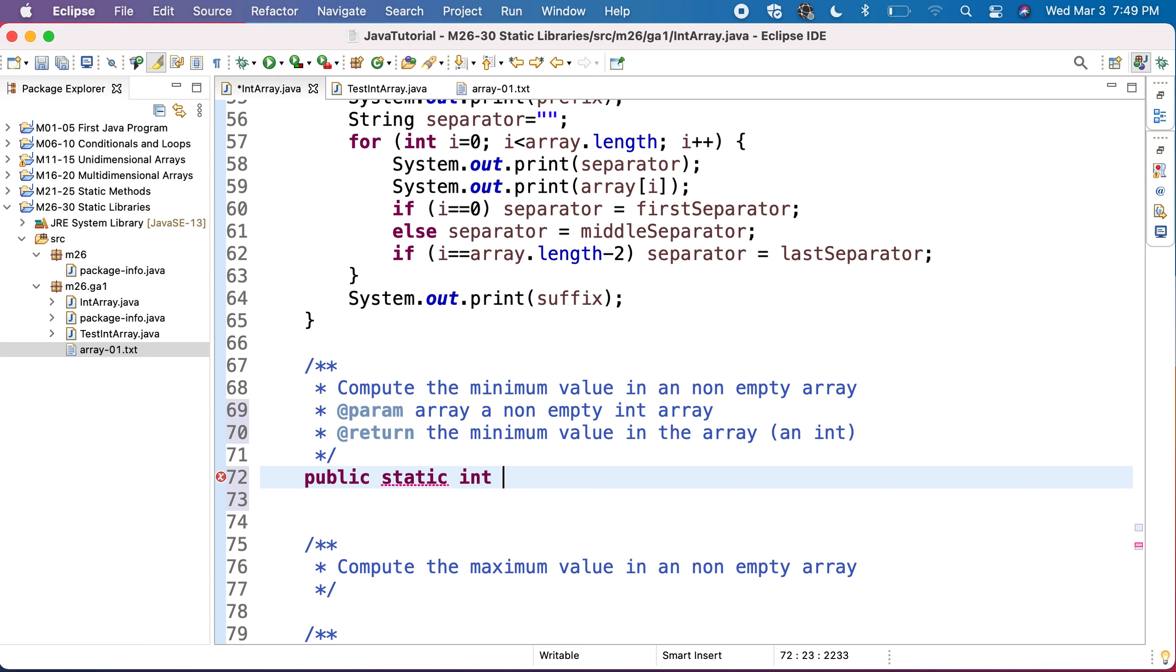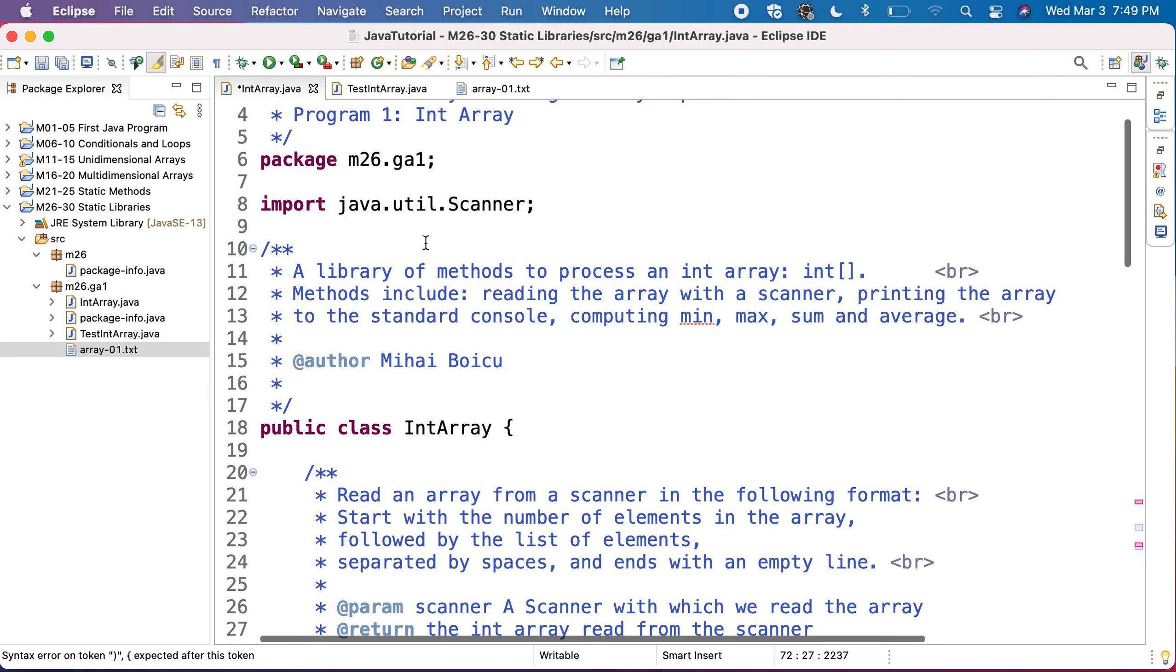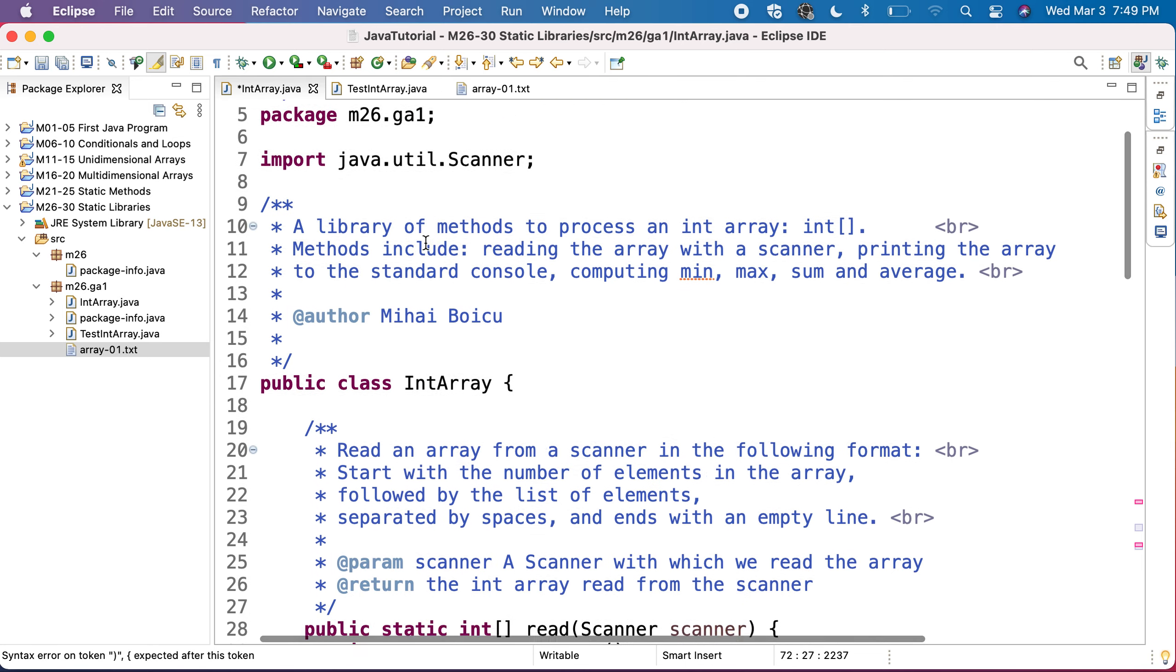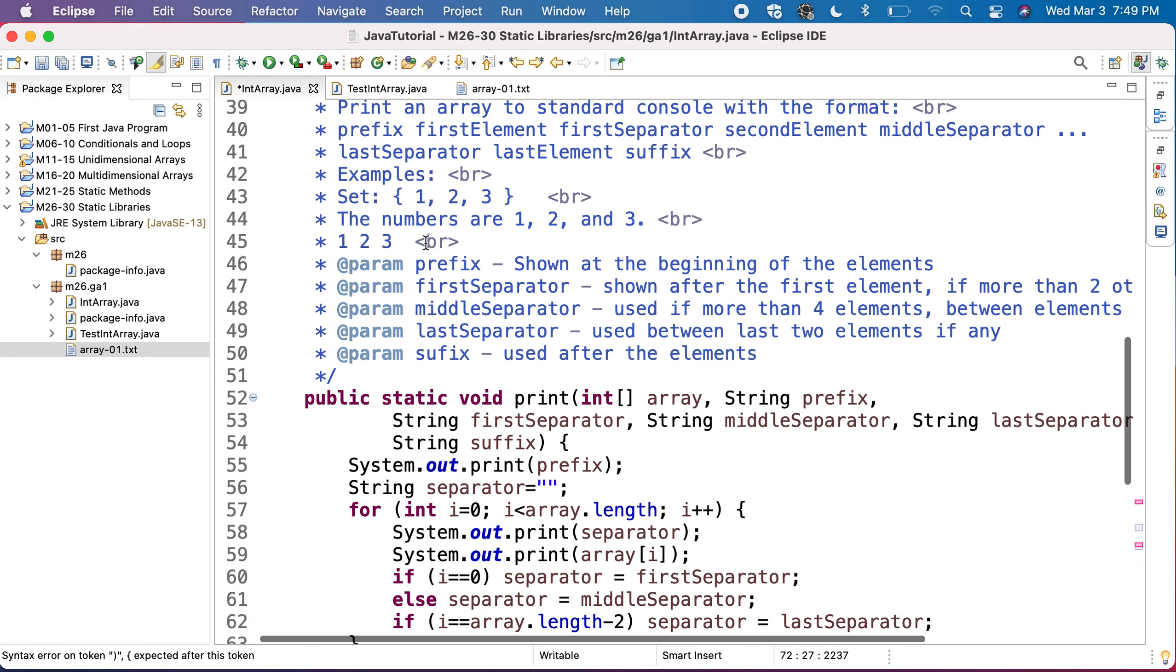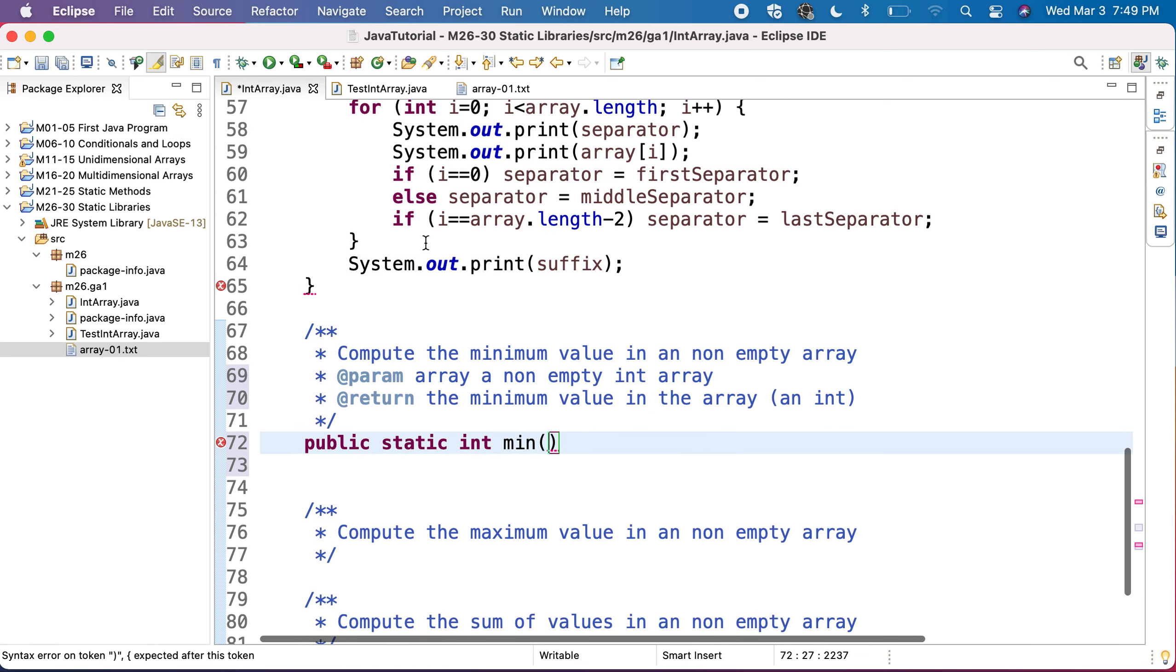We'll return an int because my array is an int. I can name it just min because I am in the class int array. So all what I am doing is about int arrays. So I don't need to provide the better name min, it's enough.